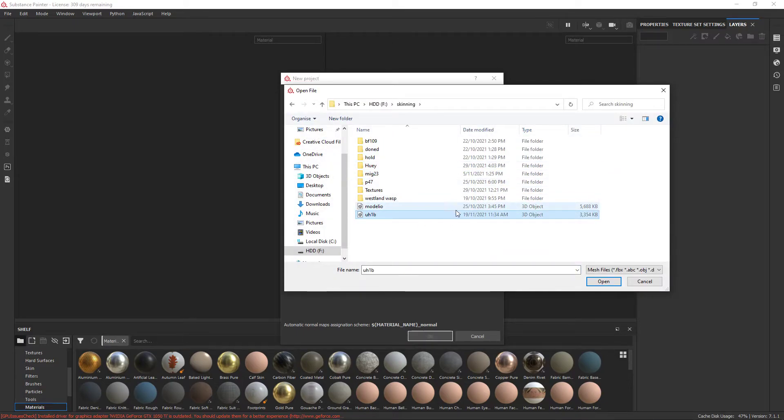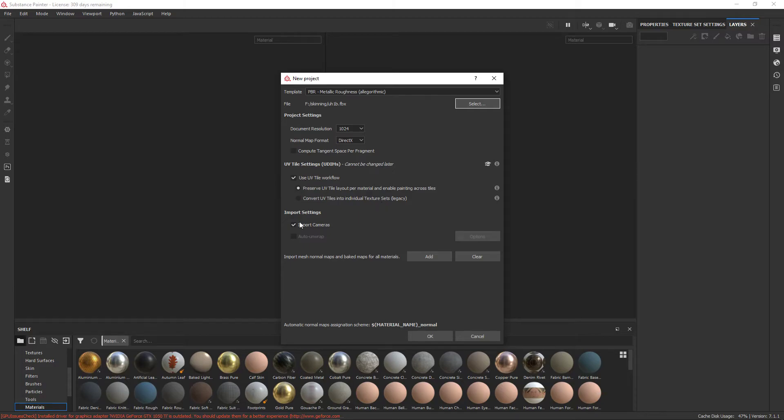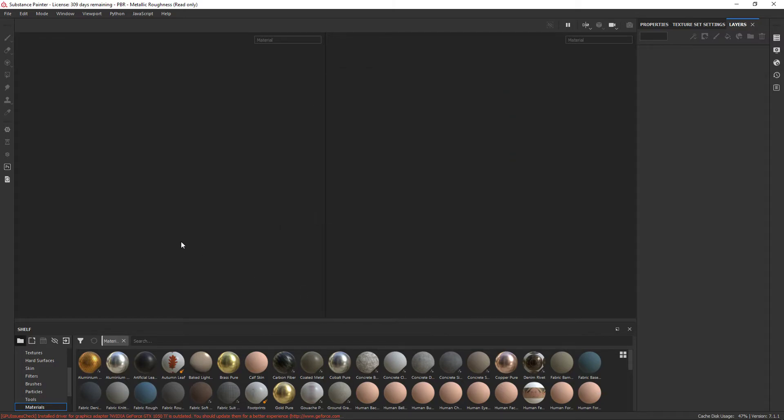It doesn't really matter what you change your resolution to here, because you can change that later. And I don't really know how to use substance yet, so I don't actually bother with any of this, I just hit okay.